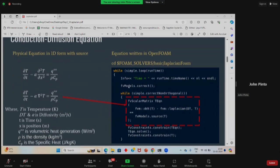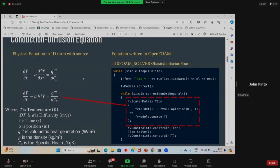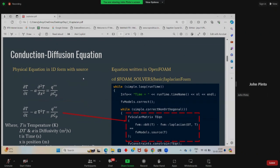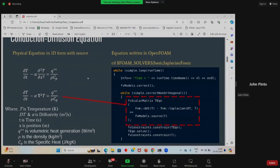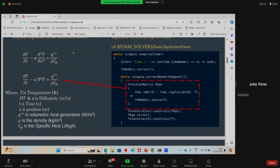The first thing is that LaplacianFoam solves the diffusion equation. This is our equation, which everybody will be familiar with. The rho CP value has been divided throughout, so our right-hand side is of the form Q triple prime divided by rho CP.